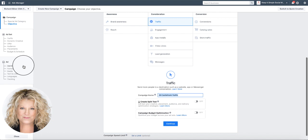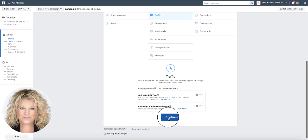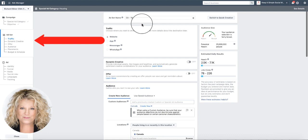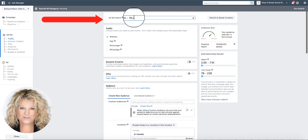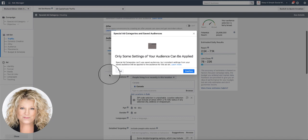Now we're going to click continue and this takes us to our second page which is the ad set. This is when we pick our audience and how much we want to spend. The first thing I'm going to do is add the name of this campaign right in here so it stays on every single page, and then I'm going to pick one of my saved audiences.